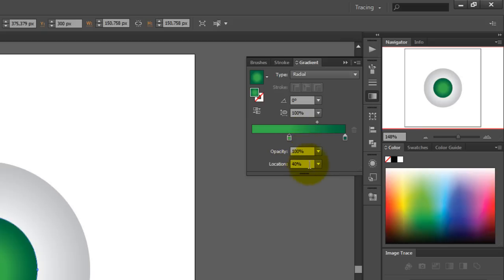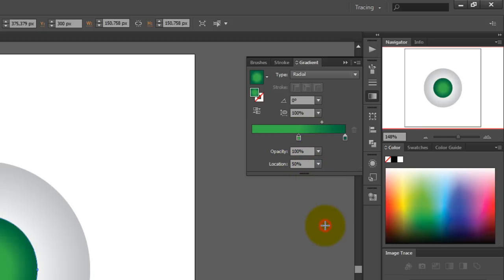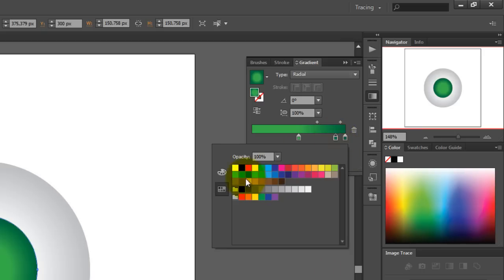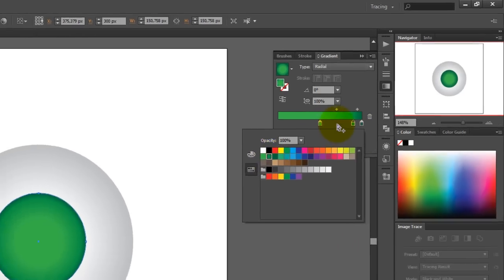You need to set the location to 50%, and then you need to add another color to the slider, so click just below the slider and a new picker will be made. Set the location to 90% and pick a green color that's in between the other two green colors.